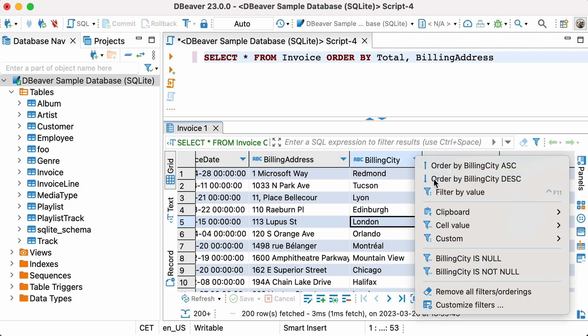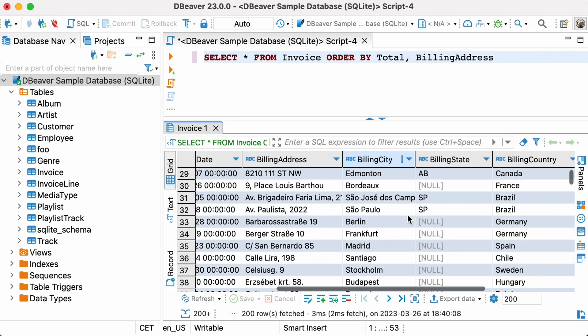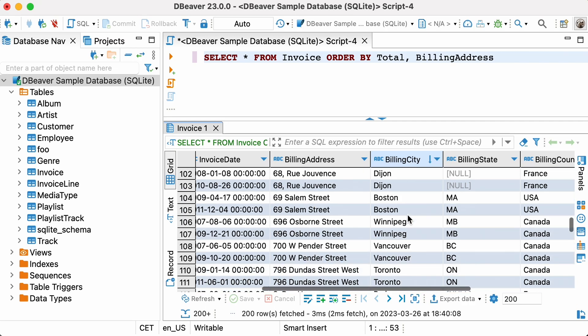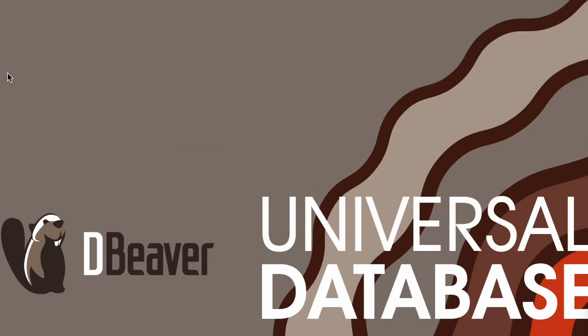Now you know how to sort data using SQL queries. Our next video in this series will teach you how to use other basic statements. If you want to be sure that you don't miss the next video, please subscribe to our channel and click on the bell to receive notifications.